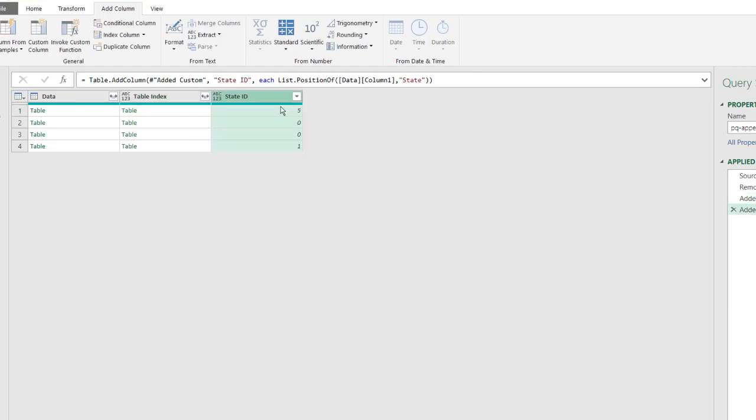Now it's going to give us the location of where it is. So this is in the location number five, the fifth row. So in Power Query, row numbers start with zero. So this is going to be the sixth row, but row ID number five.